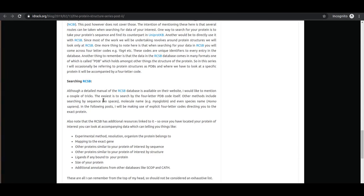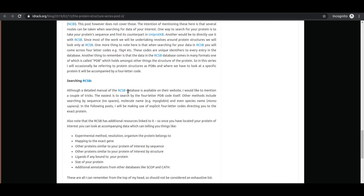There are different ways to search the protein database. We have used sequence-based search and PDB code search, but you can also search by gene name, by proteins similar in sequence or structure, by ligands, by protein size, and using SCOP and CATH annotations — additional databases whose annotations are also present and searchable in RCSB.